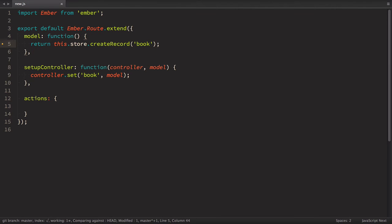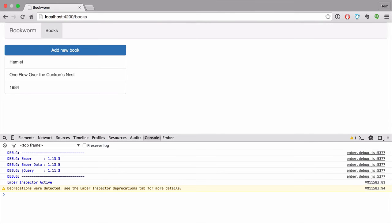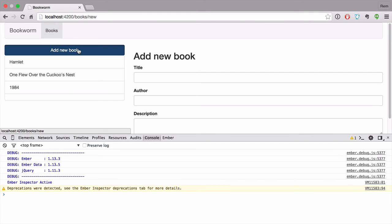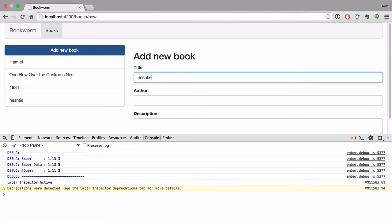But now if we go to browser and we look into our books and we click on add new book, you can see that right away we have an empty field here and it is bound to the title here. So maybe that's not what I want to see. Good news. It's very easy to fix.